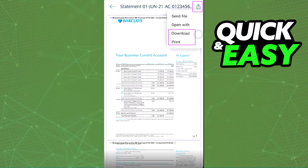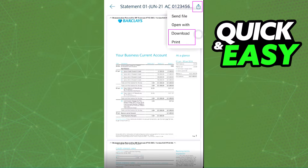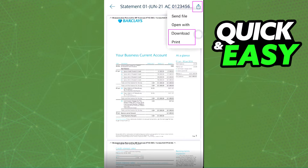From there you can check all the details, and if you are satisfied with printing that document, just select the icon at the top right corner of the screen for both Android and iOS. Depending on your device, you can just select Print from the drop-down menu that appears.